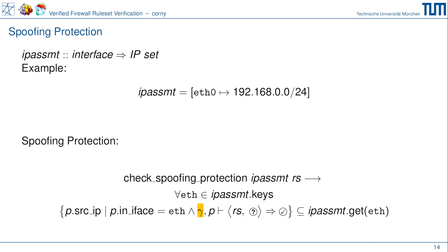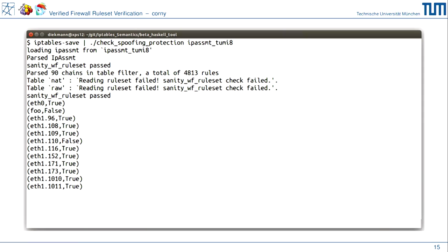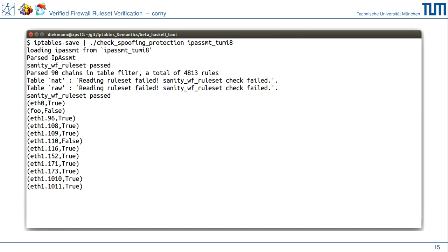Wir haben das mit Isabelle implementiert und bewiesen. Im Moment wo wir ausführbaren Code haben, können wir das zu verschiedenen Sprachen exportieren — in diesem Fall Haskell. Ihr könnt das wirklich auf eurem Rechner ausführen, ihr braucht kein Isabelle oder irgendein Beweissystem. Das ist ein Programm, das ihr einzeln ausführen könnt: ihr schiebt eure 'iptables-save'-Ausgabe in das Tool, gebt das IP-Assignment (z.B. von ifconfig oder ip address show) und führt es aus — ihr müsst überhaupt nichts beweisen, ihr könnt einfach diesen Check benutzen.